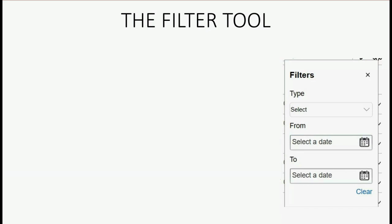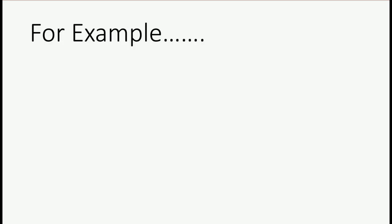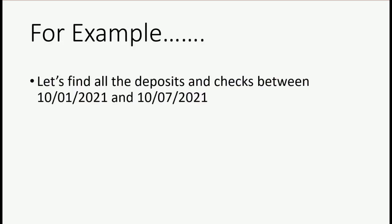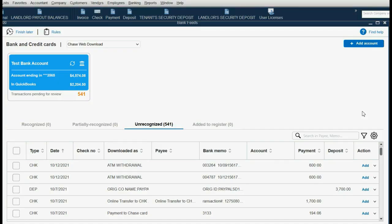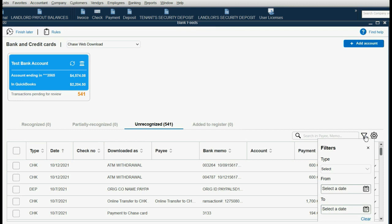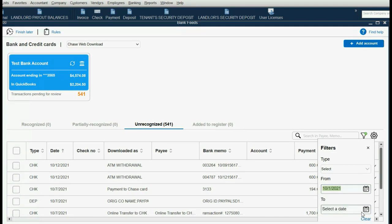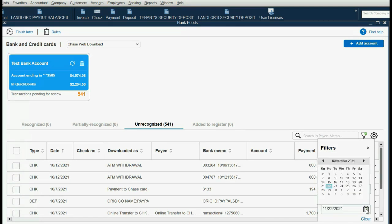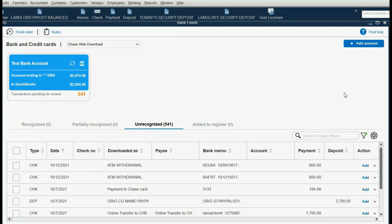You could filter even further by isolating only the deposits or only the checks between those dates. For example, let's filter all the transactions between October 1 and October 7 of 2021, and when we find only those transactions, let's put in the category as the Expense Account, Ask My Accountant, because we're imagining that we don't know what category to put until we talk to the accountant. So in the center right, we click the funnel-looking object, and we'll select the From date to be back in October, October 1, the To date to be October 7, and then when we click away and hit Enter, and close the Filter window.